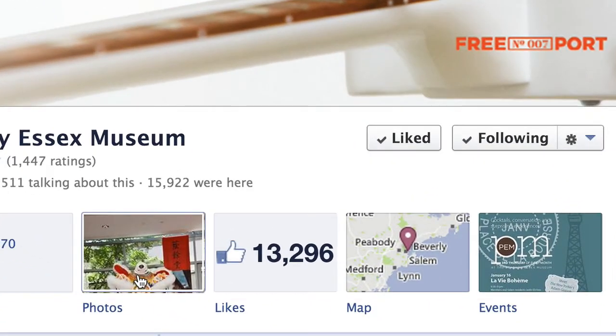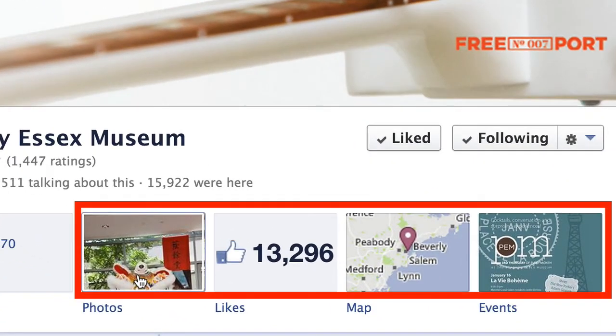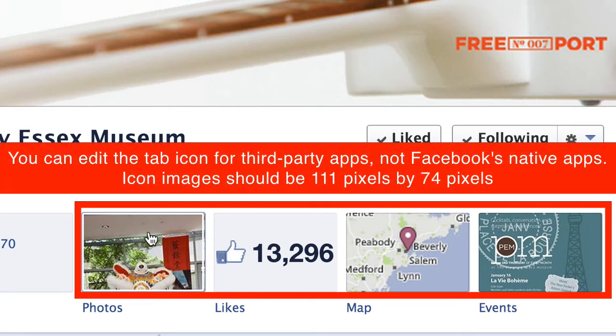If you added a third-party custom tab and you wanted to upload an icon to replace the default, the dimensions are 74 pixels tall by 111 pixels across.